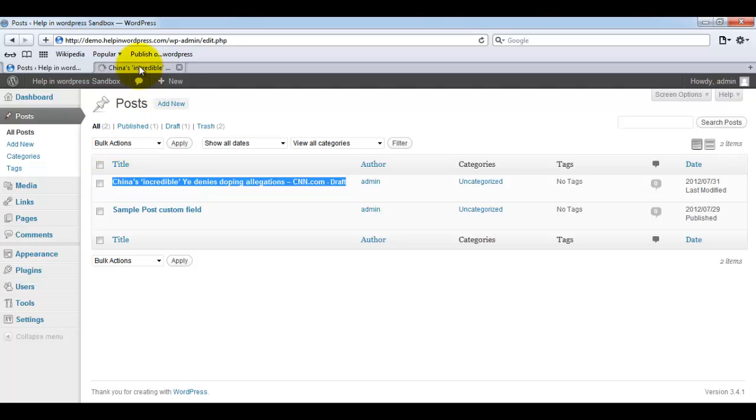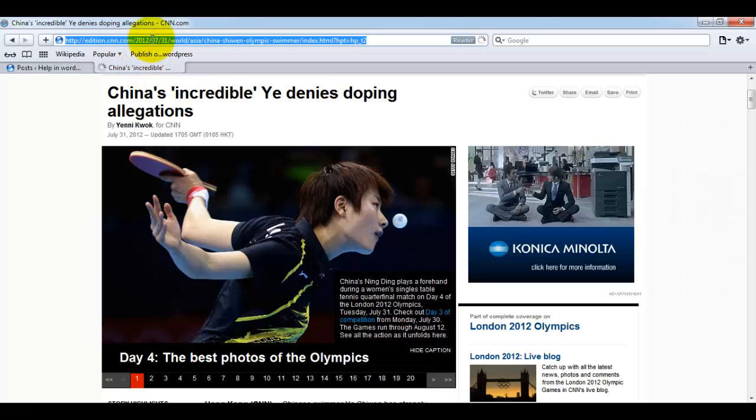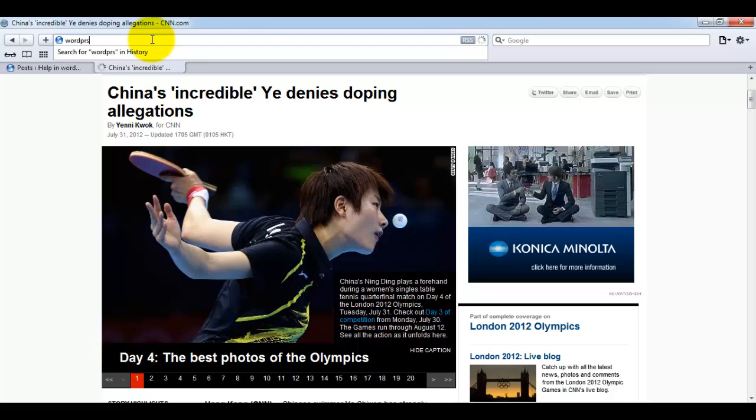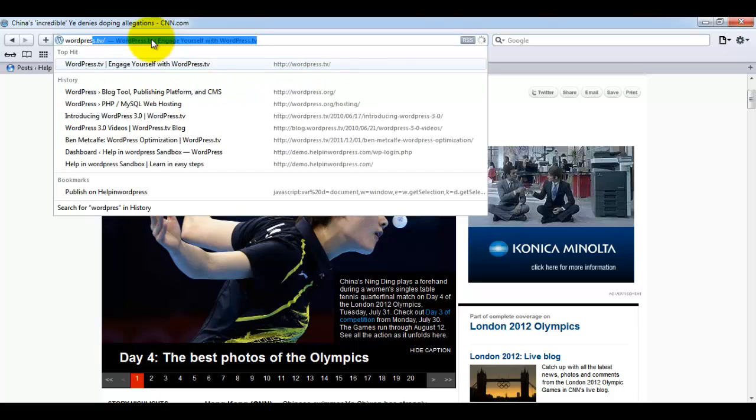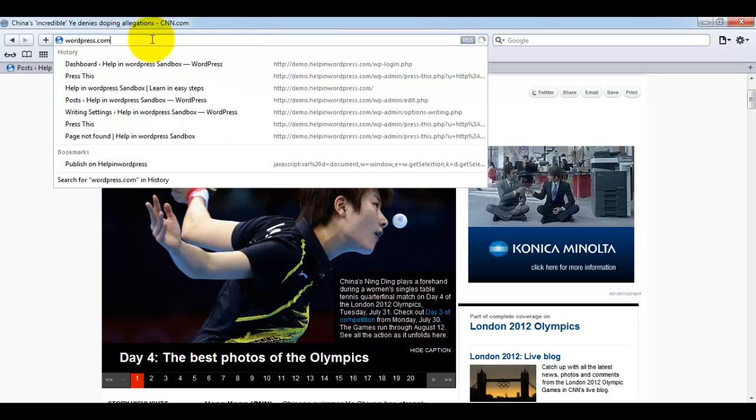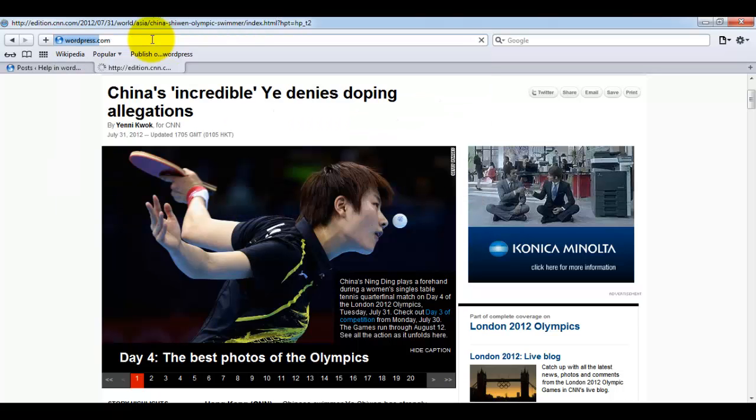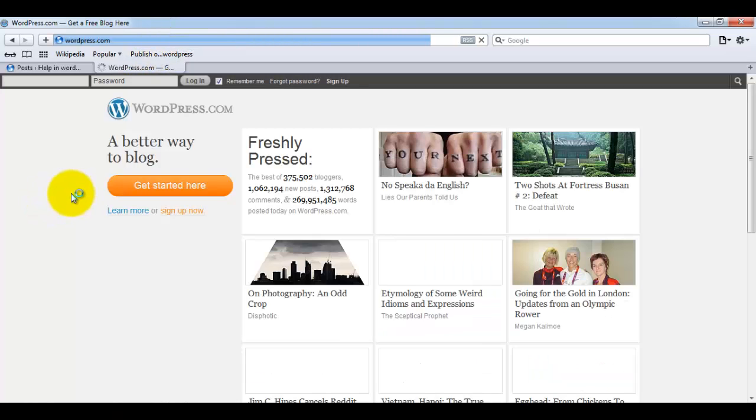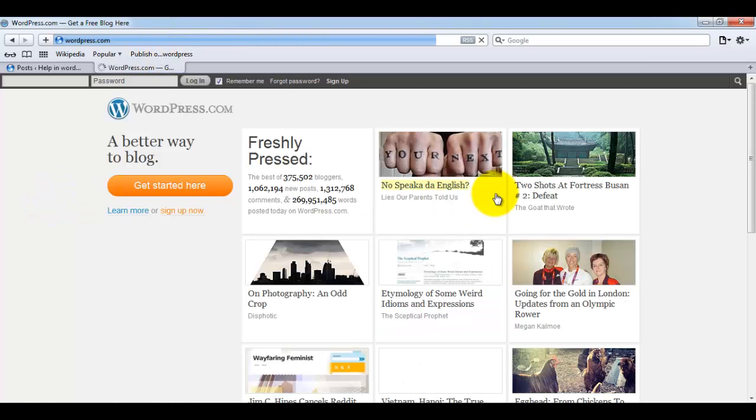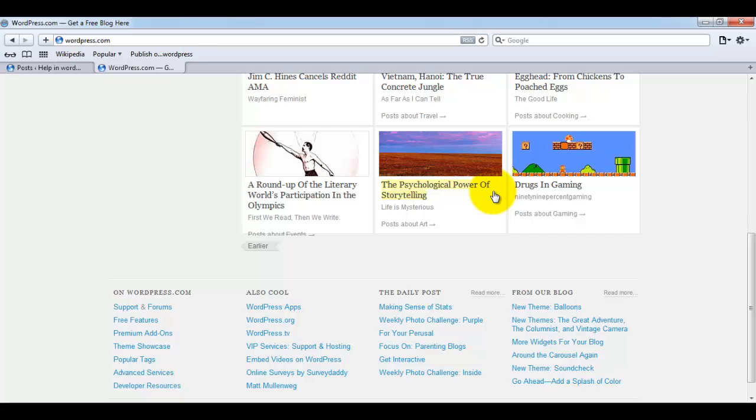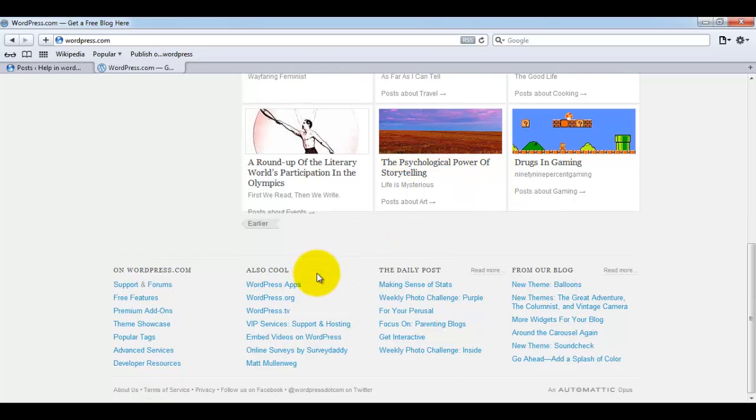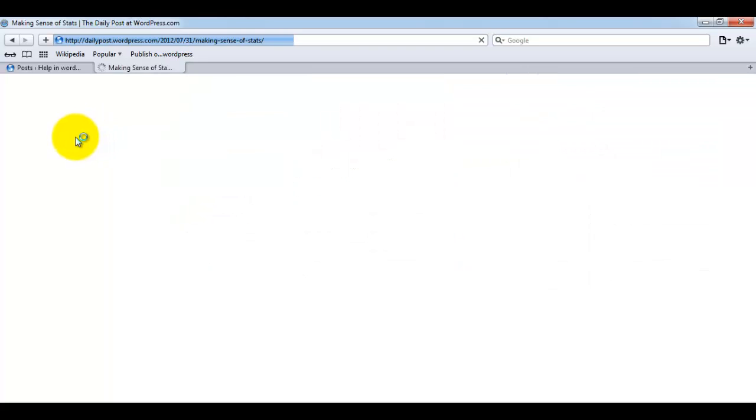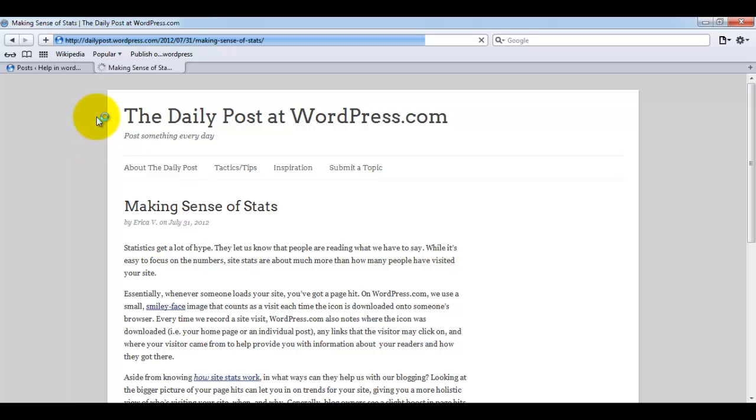Another great feature of this Press This button is: suppose I have any website, let me just find some. OK, let me just open this. So this is the blog post from WordPress and we want to use that in our program.